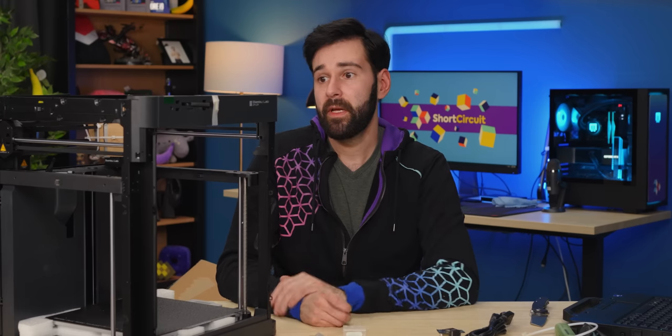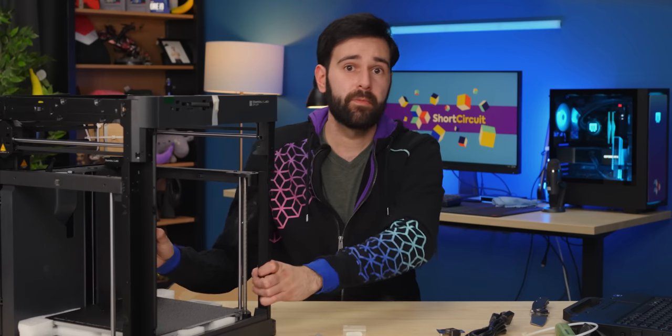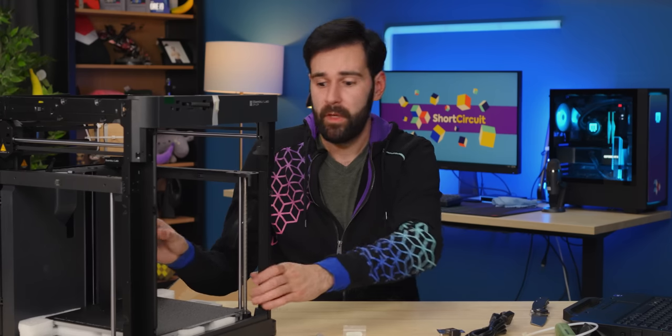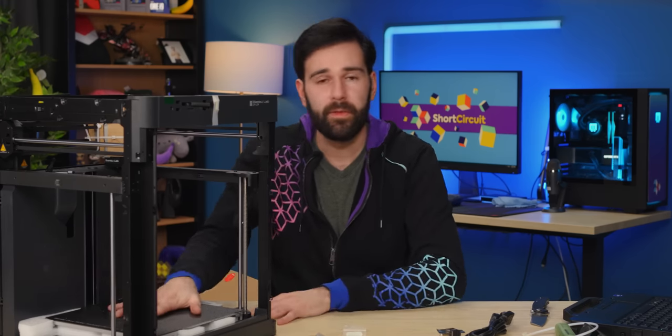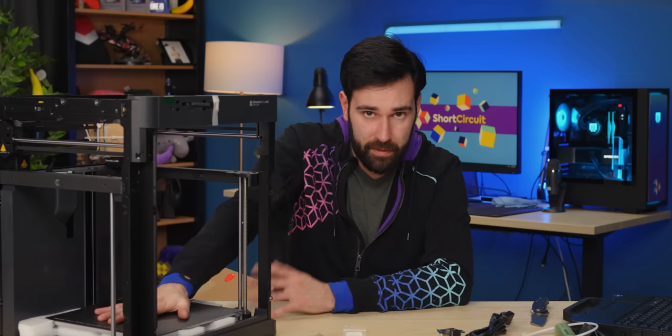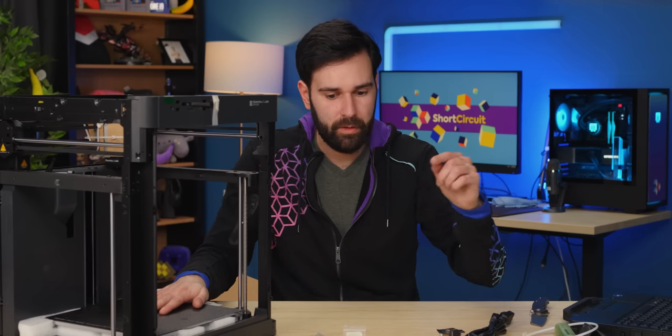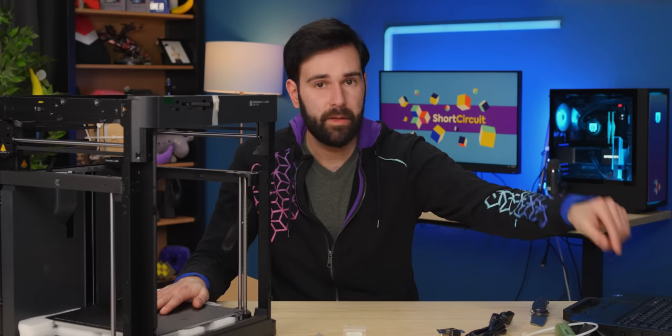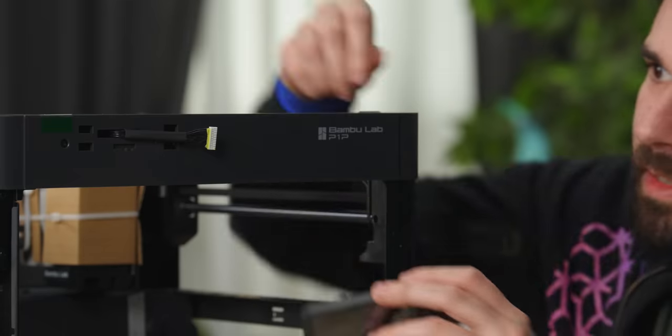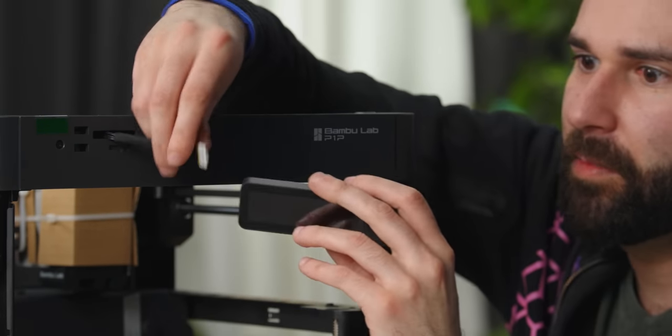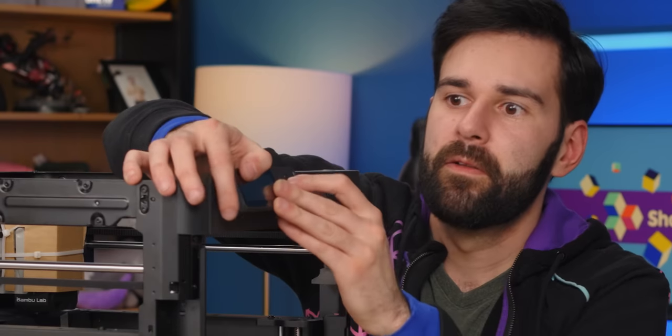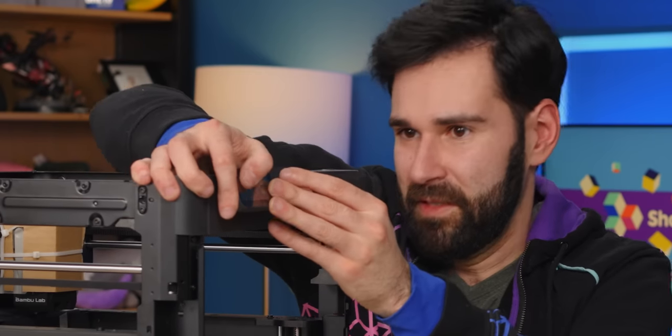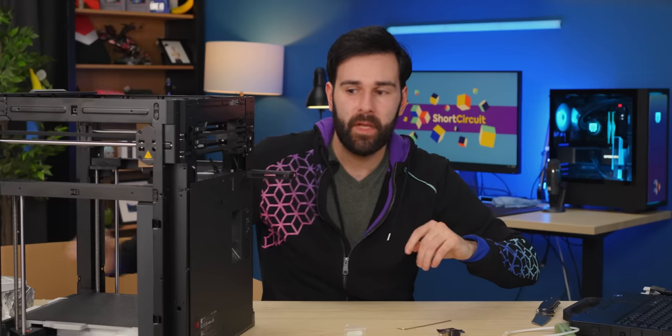Bamboo is saying that it'll take 15 minutes from unboxing to first print and pretty much the whole printer comes fully assembled. We do have to remove a couple screws that hold the bed down for shipping. And then we also have to put on the screen. Take the screen and you plug the cable into the screen.